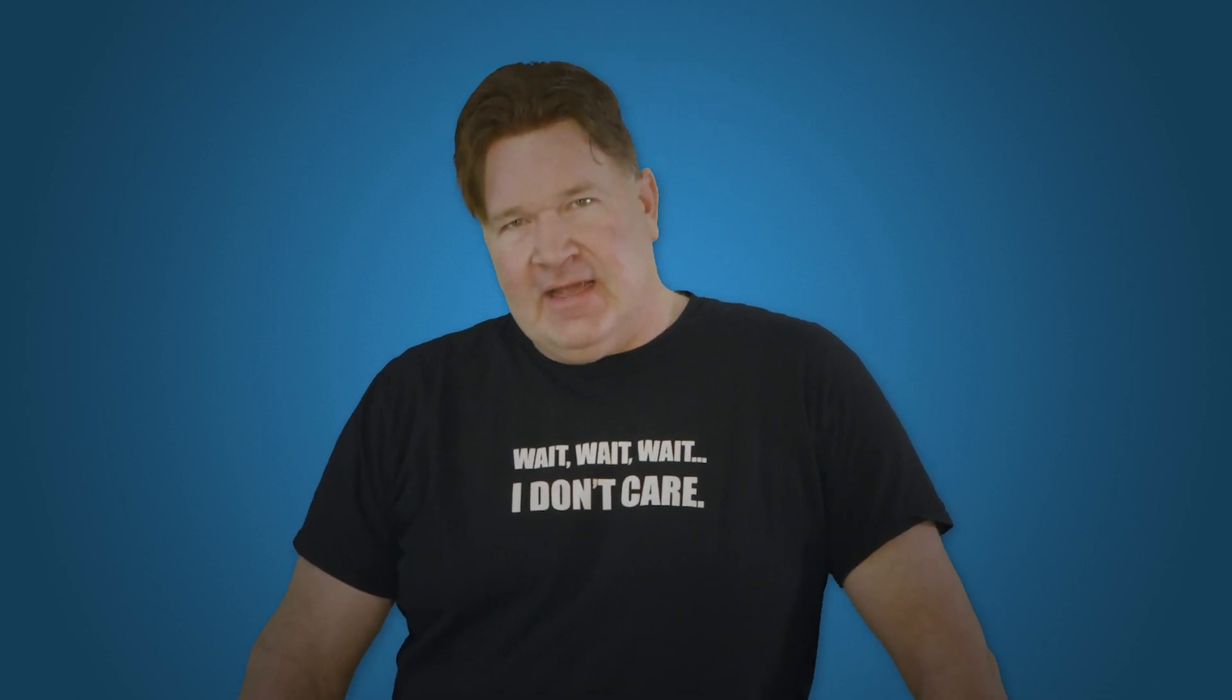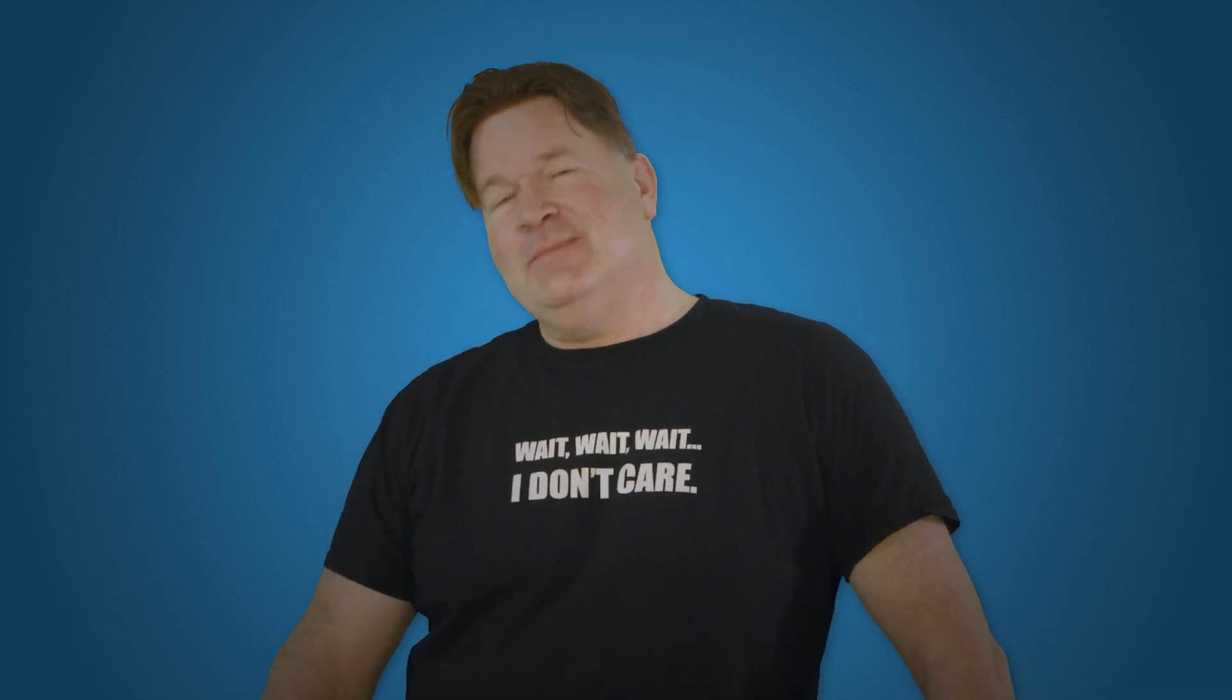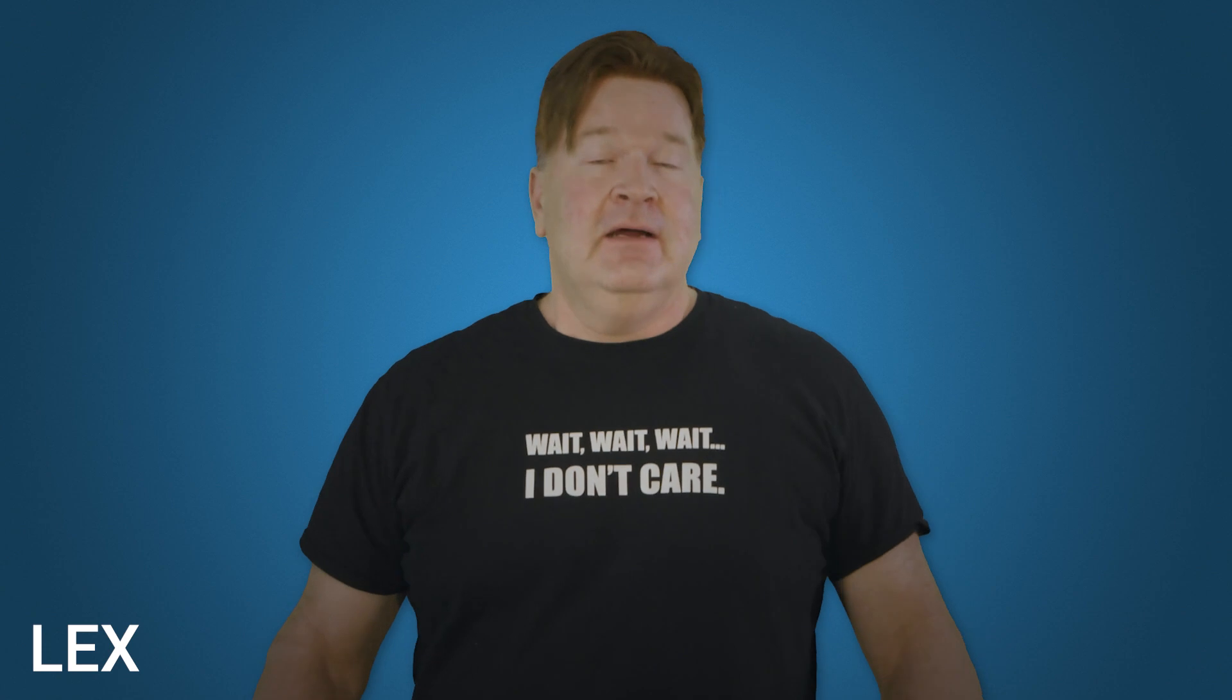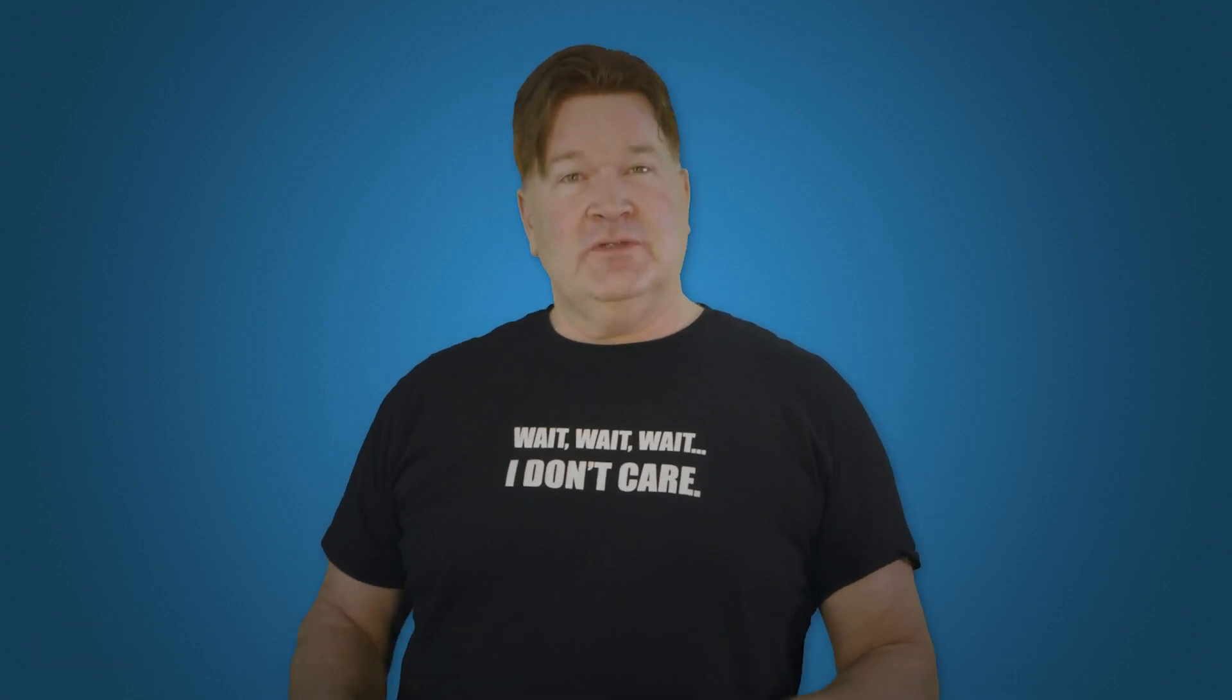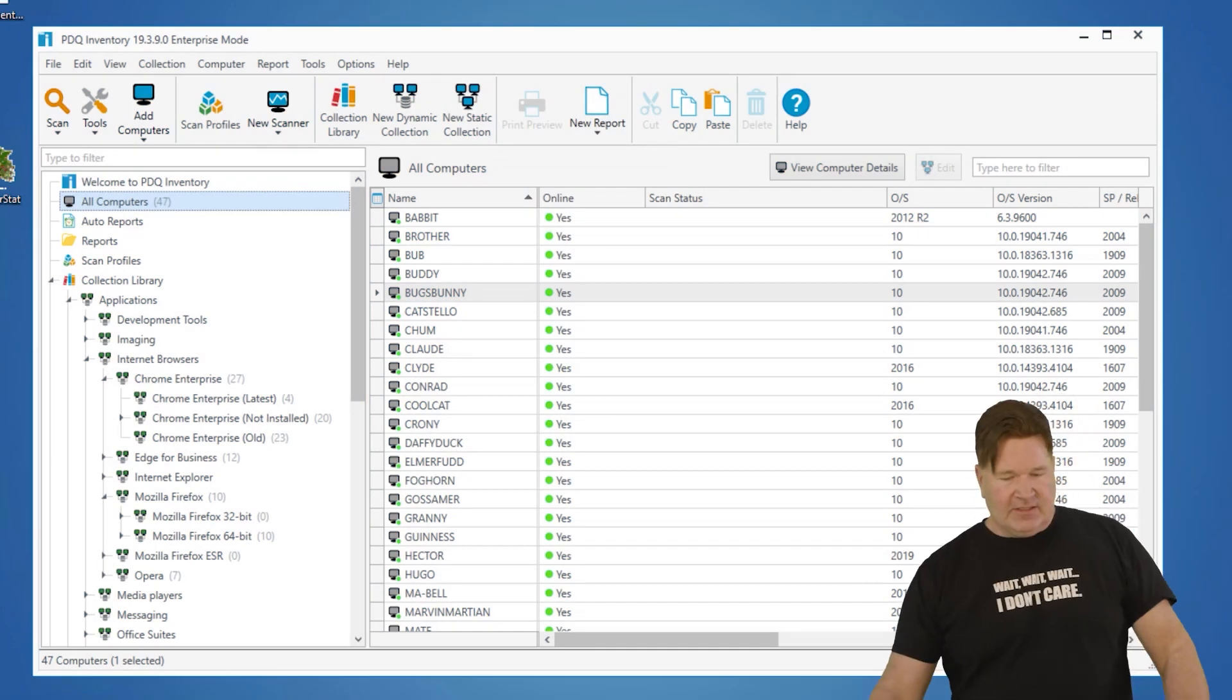Hey all my upright and caffeinated sysadmins. Yep, that's me, upright and caffeinated today. I'm going to take you through building custom tools in PDQ Inventory. This is an amazing feature because you can build something you use on a regular basis and it makes your life significantly easier. So let's jump into this.